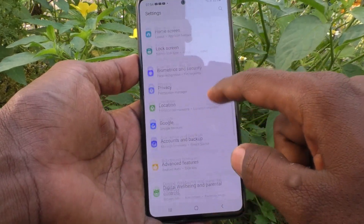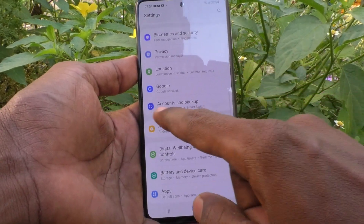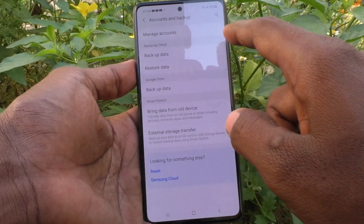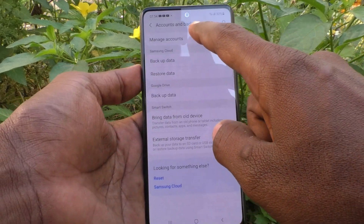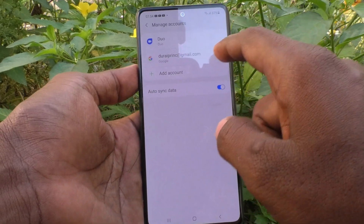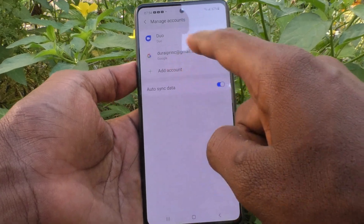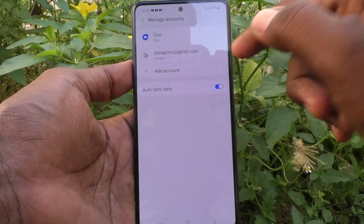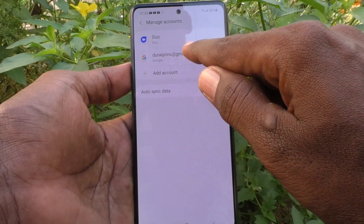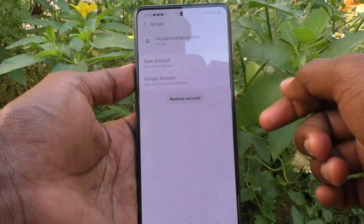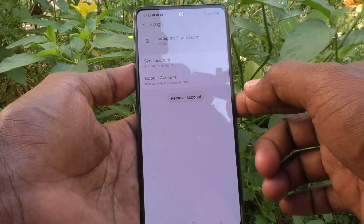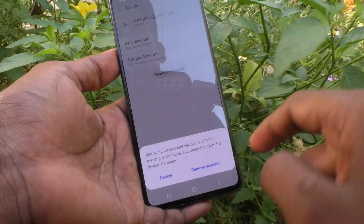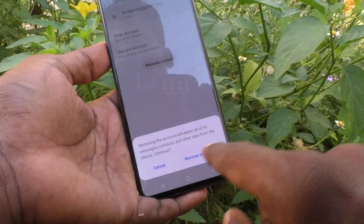In Settings, select Accounts and Backup. Now click on Manage Accounts, and click on the email ID that you have associated with your phone. Here I click on this email ID.